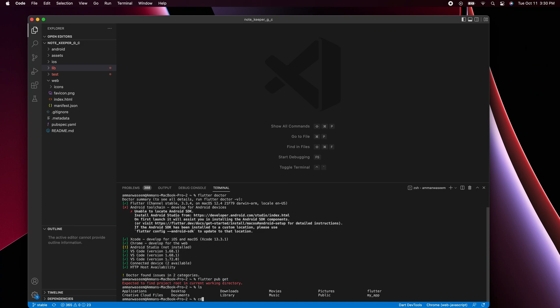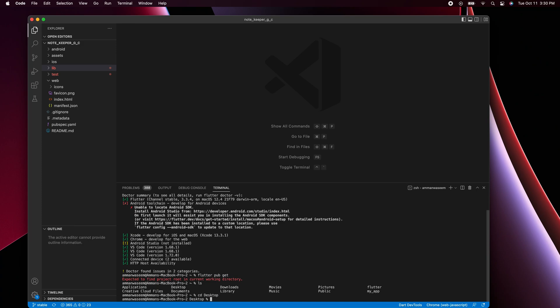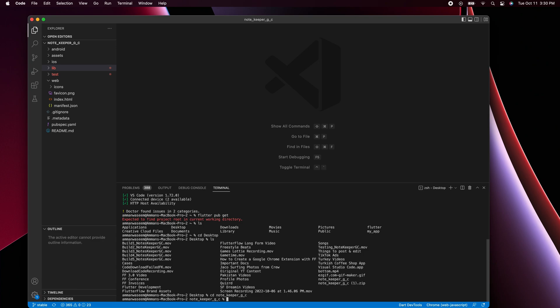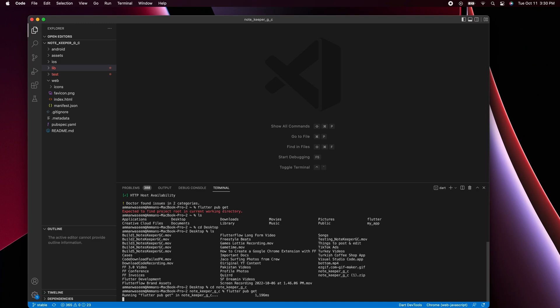First I'll navigate to the root directory of my project in the Mac terminal. Then I'm going to run flutter pub get, which will get any dependencies necessary for this project. Once we have that, we can get started making modifications in two files within this folder.